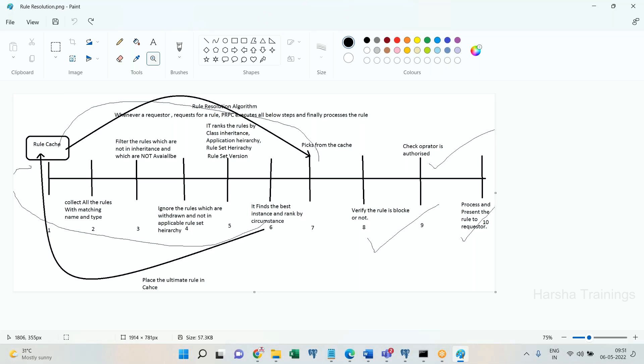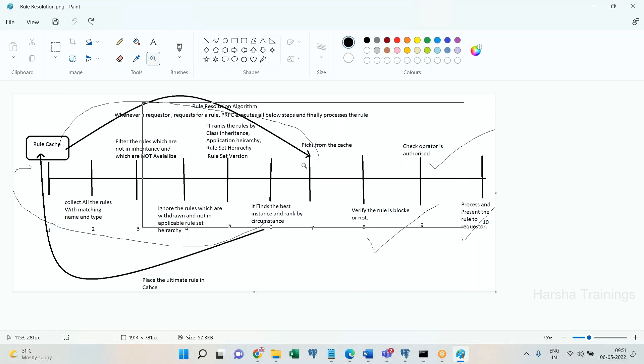For each and every rule that is being requested, this algorithm of steps will get executed by the process commander. This is how you need to explain the rule relation algorithm.